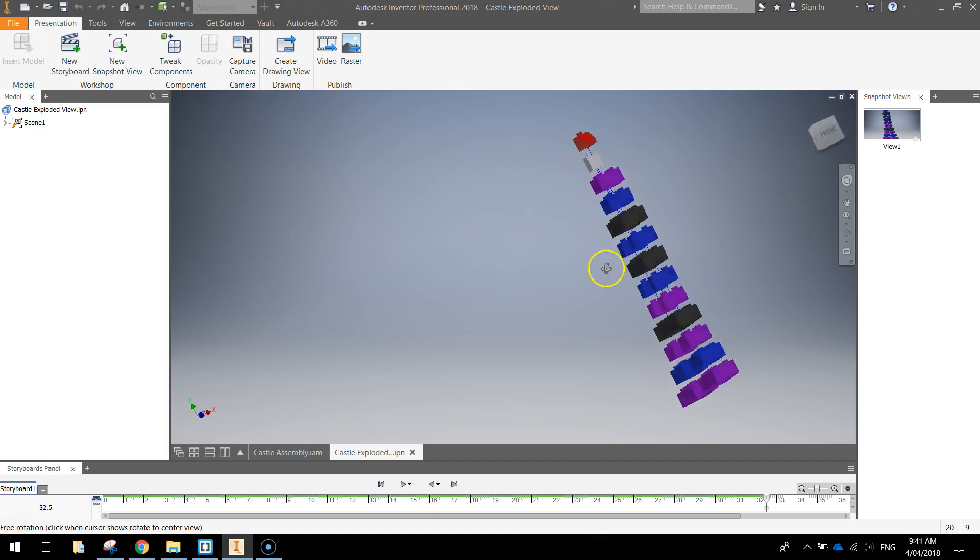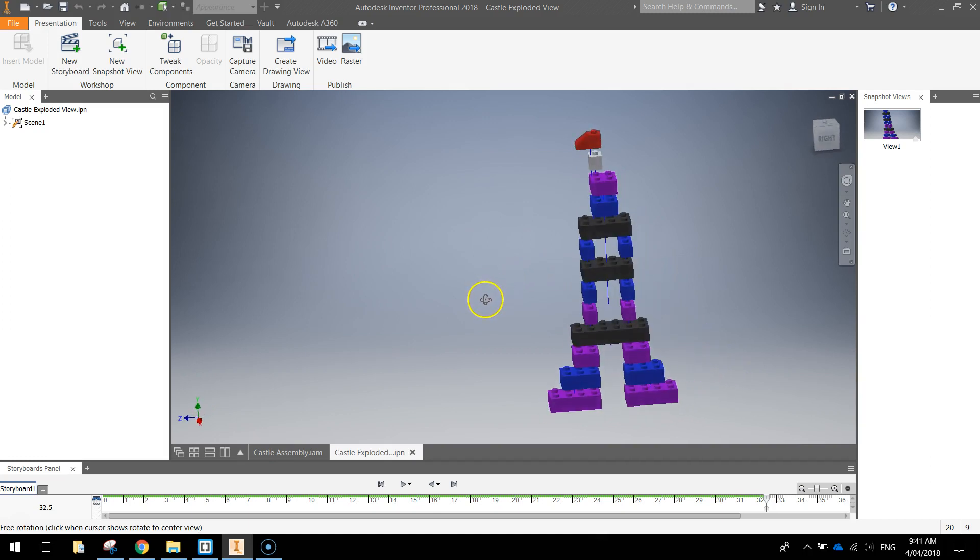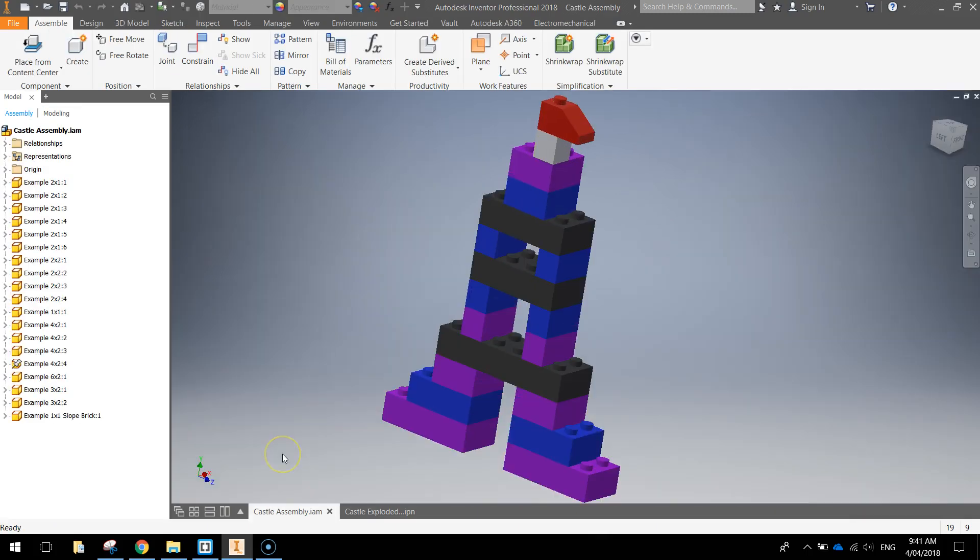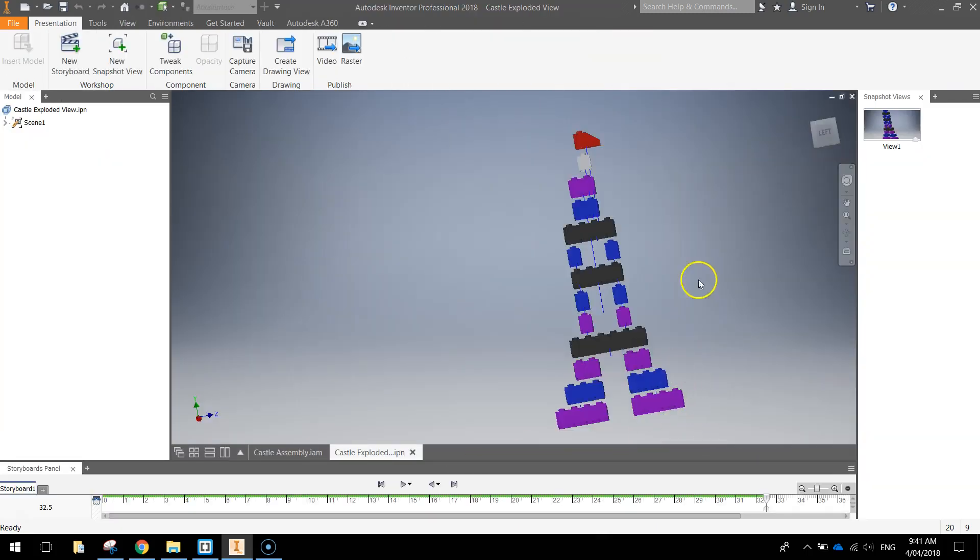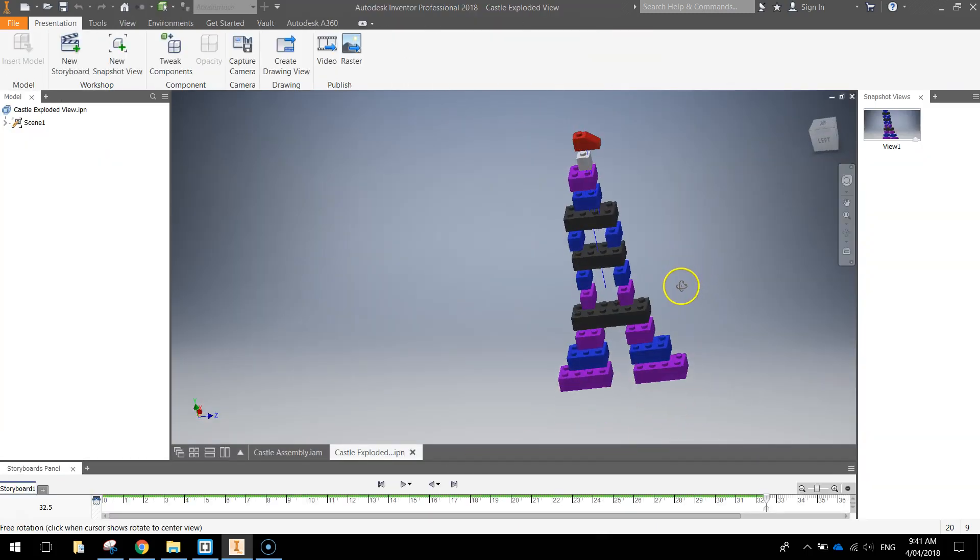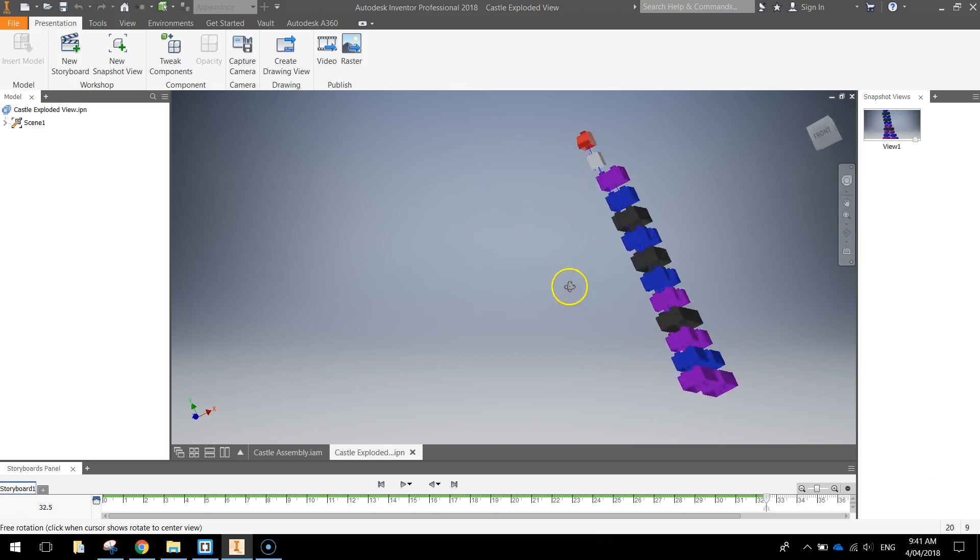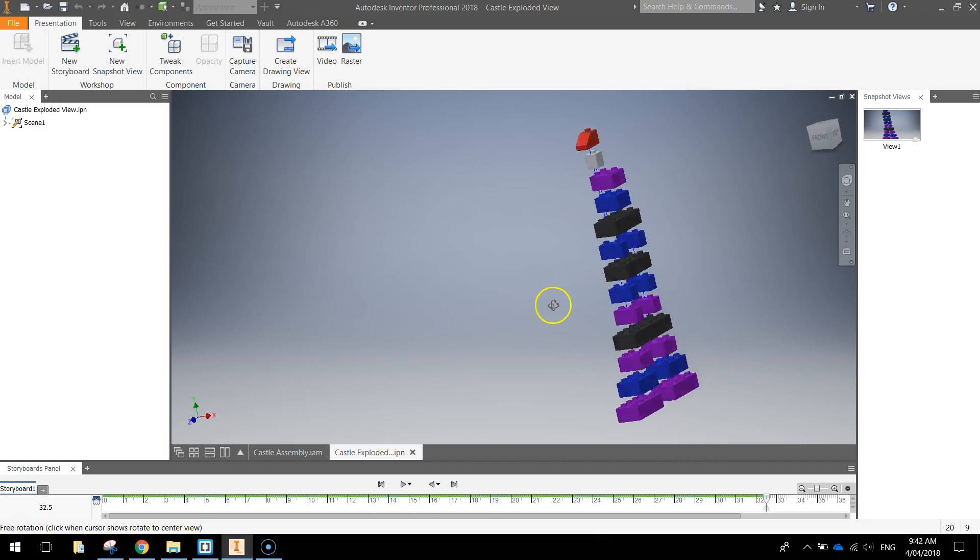Okay, so in a previous video I made a Lego castle and that basically looked like that. And what I've done here is exploded it by making all the individual parts break apart from one another about 5mm.